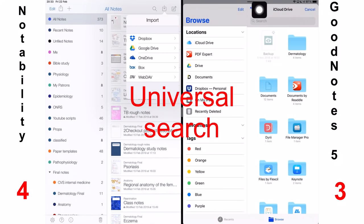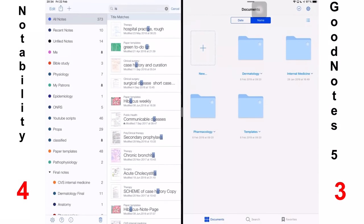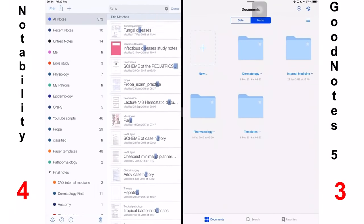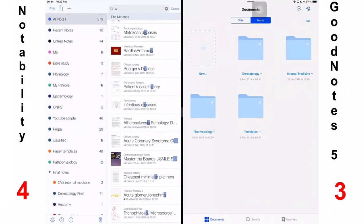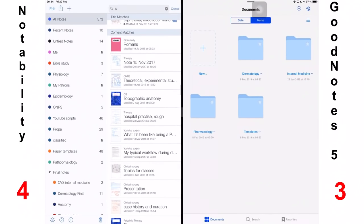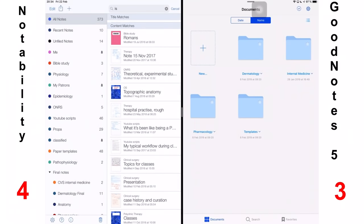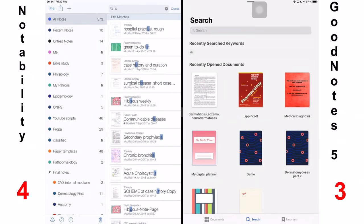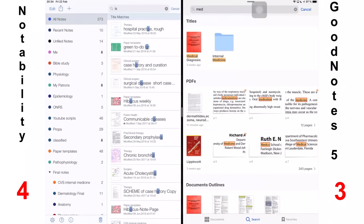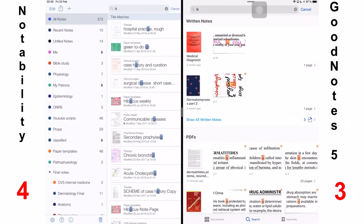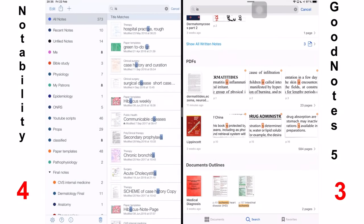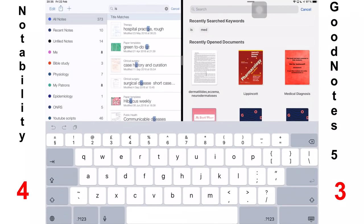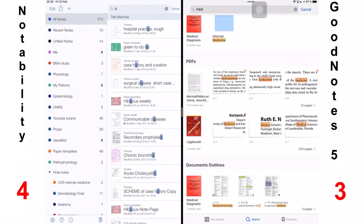Next, we will talk about universal search. Both applications search through your handwriting. Notability will search through your titles and your contents. And that is all they will show you. You then have to go through each and every page or each and every note to see what you're looking for. But GoodNotes will search through your documents and it will separate them and it will categorize them for you into written notes, titles, PDFs, document outlines, and type notes. And that is impressive. If you know what you're looking for, you can jump right to it. If you know you're looking for a textbook, for example, you can just look through titles. It's very amazing that the application organizes your search results. And that is a point for GoodNotes 5.